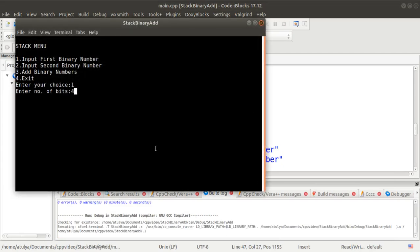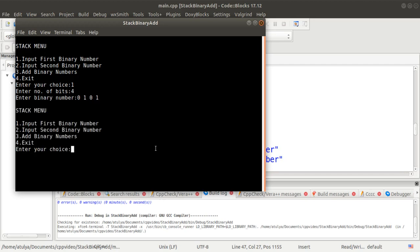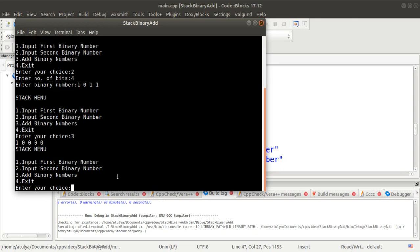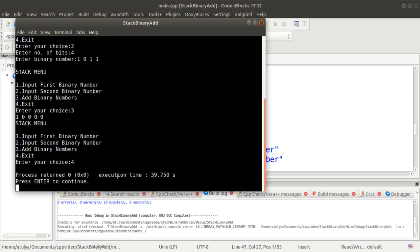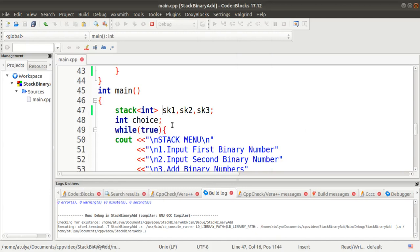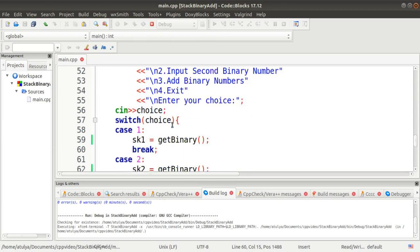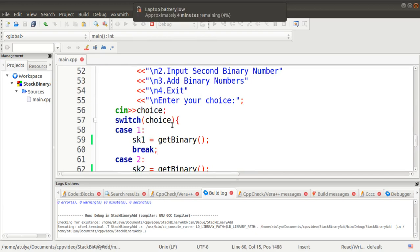In the demo, we enter the first binary number as 4 bits: 0 1 0 1, and the second as 4 bits: 1 0 1 1. Note that both binary numbers must have the same number of bits for the addition to work correctly, since both stacks should be of the same size. Selecting option 3 performs the addition and displays the result. Option 4 exits the program. This is how binary addition can be implemented using the STL stack.